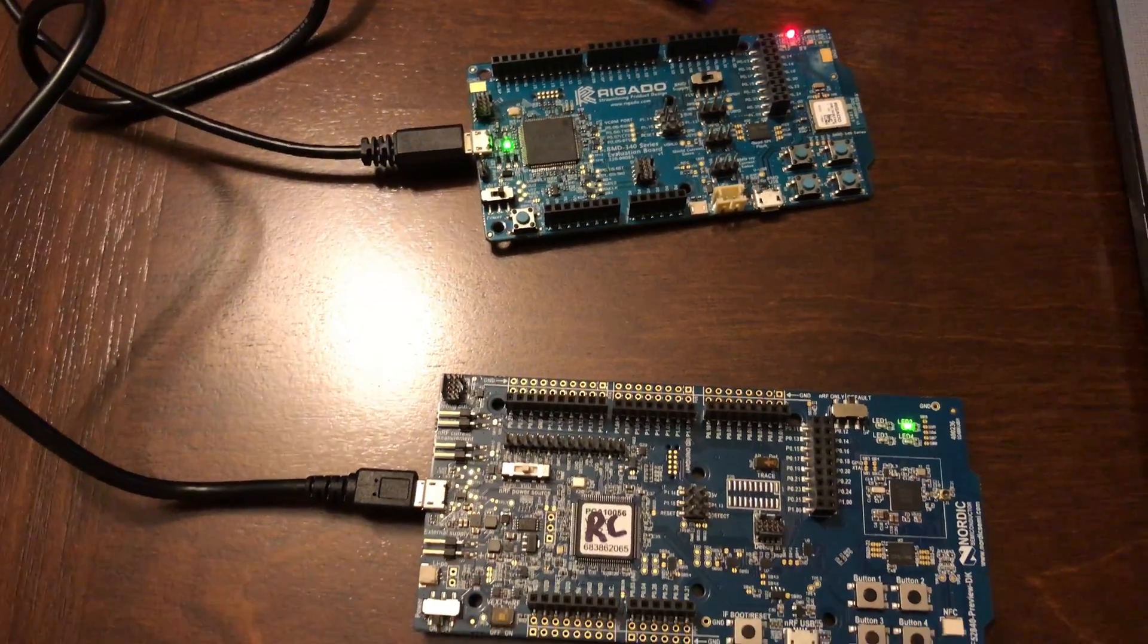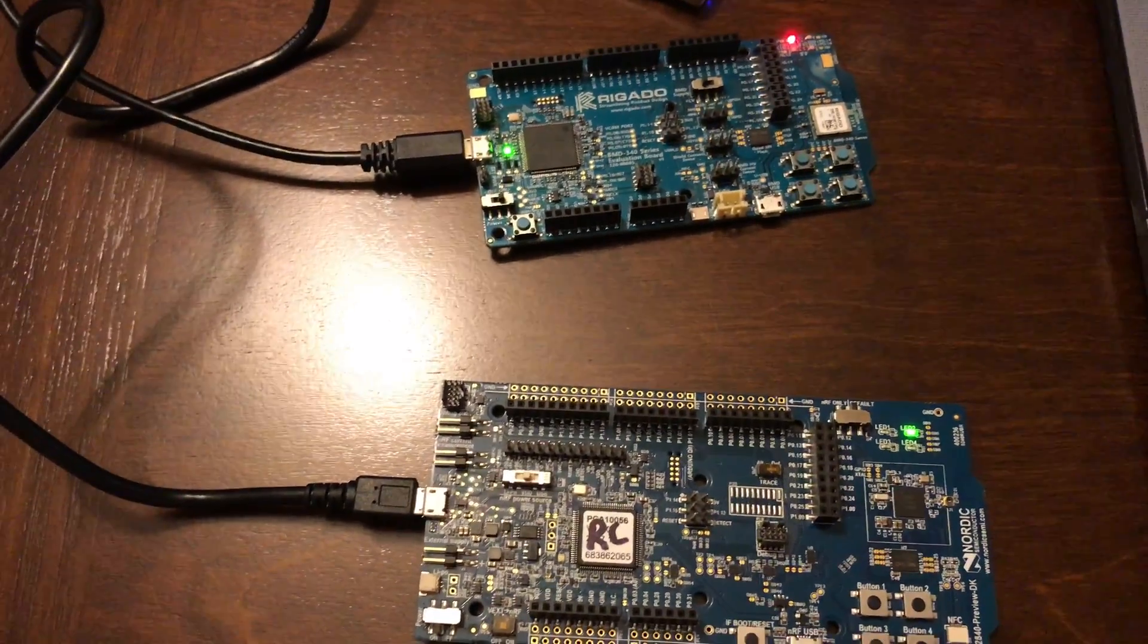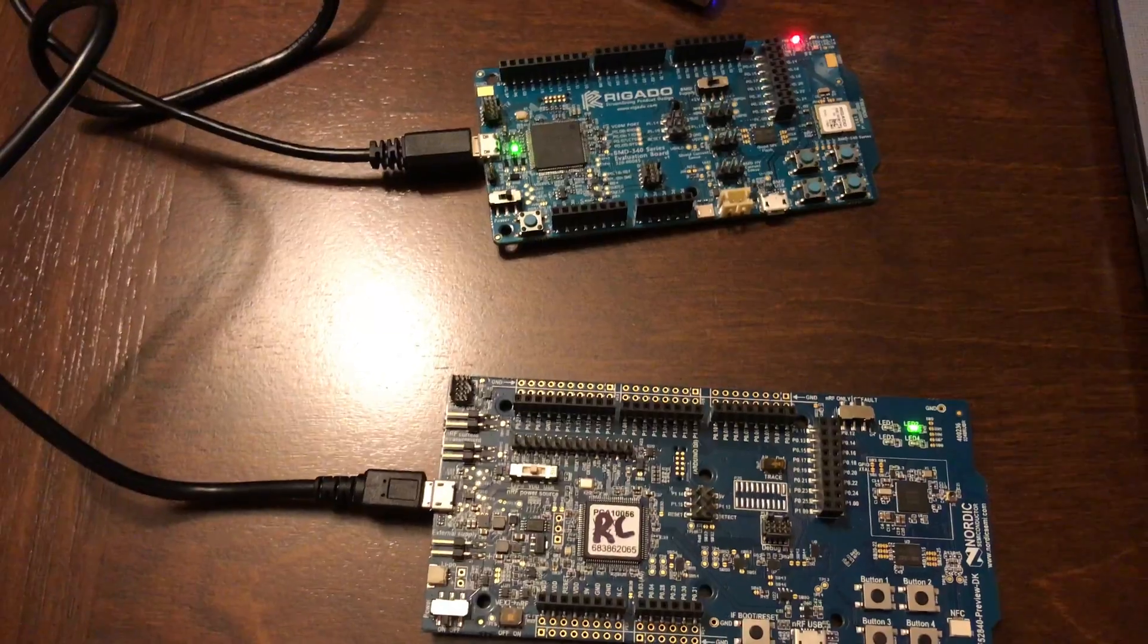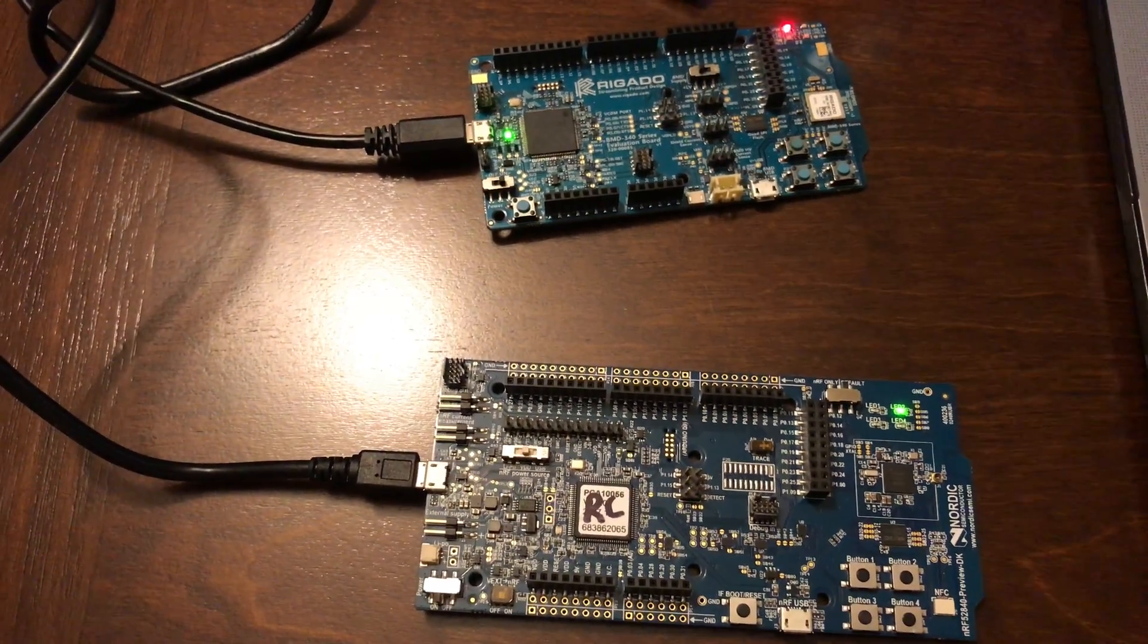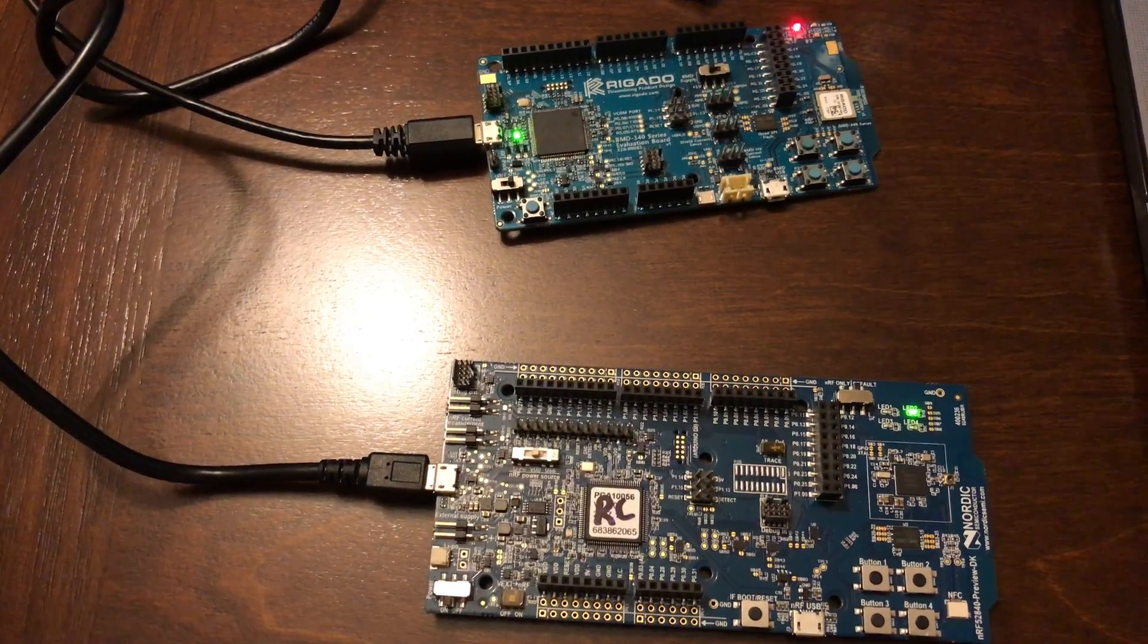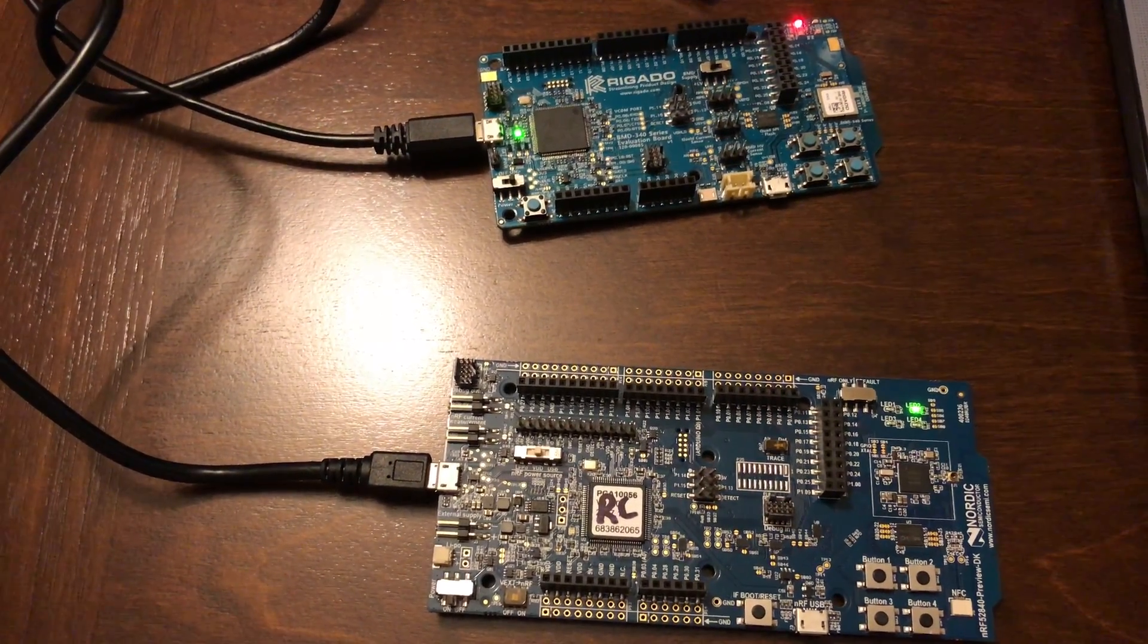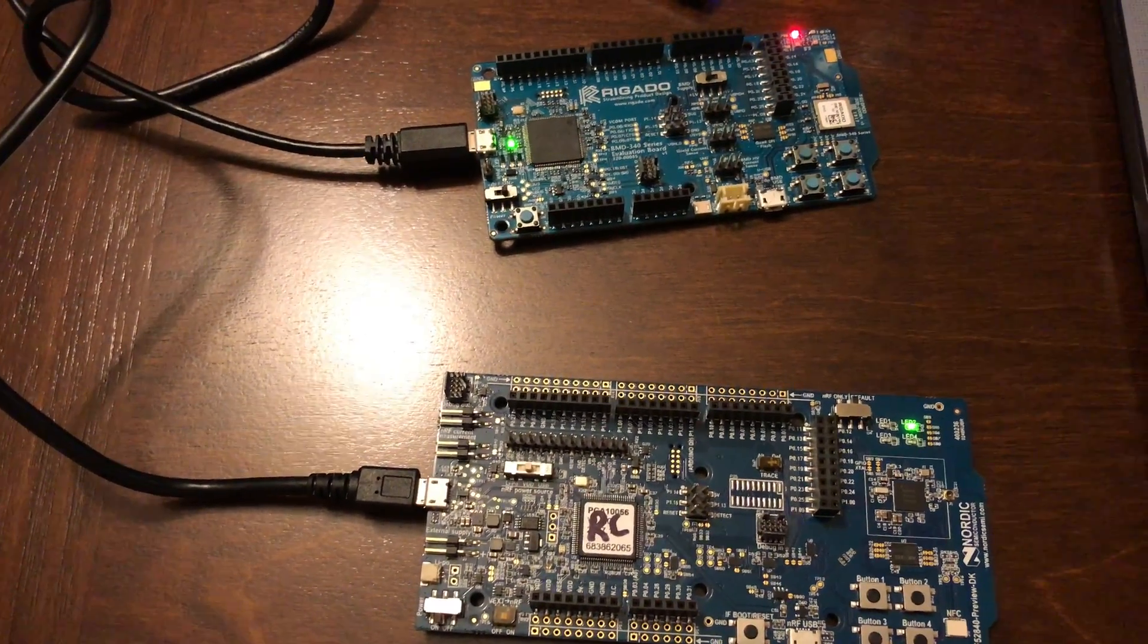This I think is a good example of the benefit of using two development kits based on the updated stacks that support Bluetooth 5.